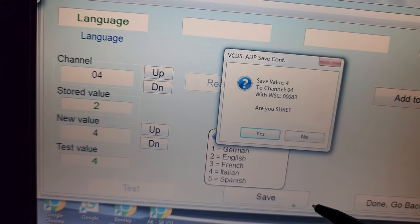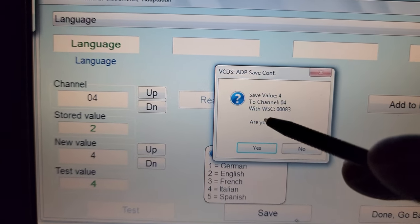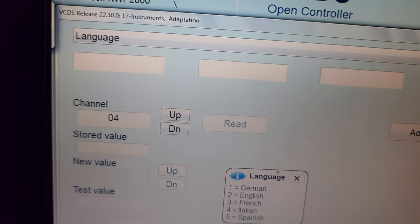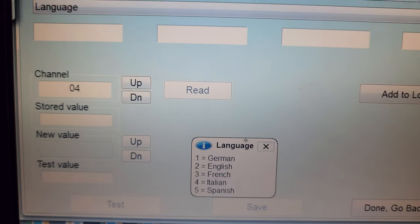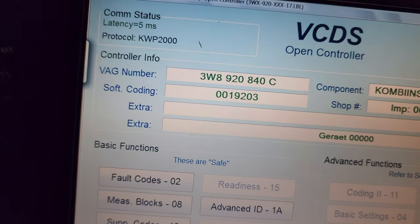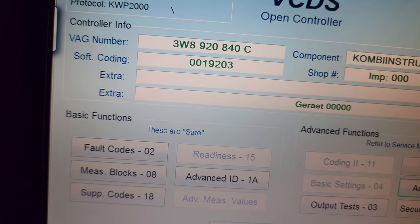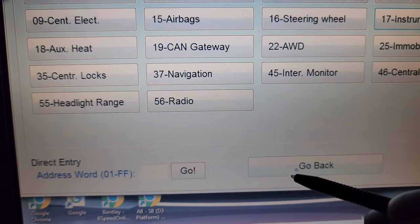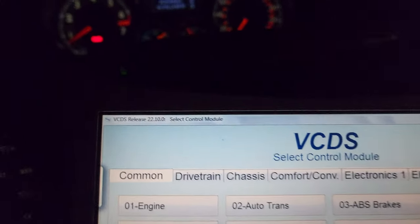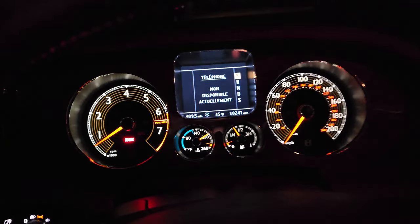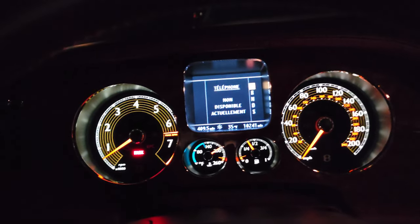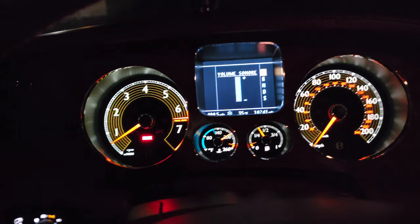On the instrument cluster I've tested the change, so now I'll save. It asks if I want to save — I say yes. Then it's done. I go back, close the unit, and we're out.